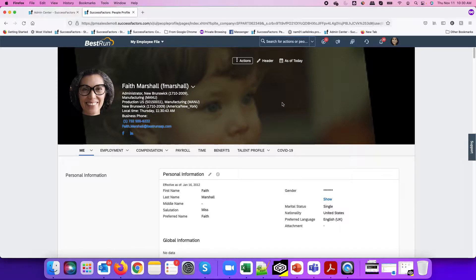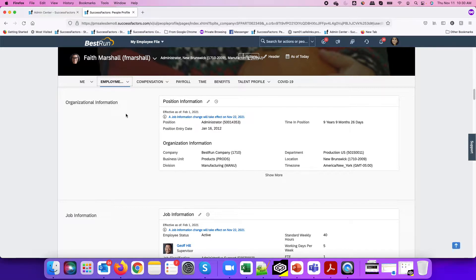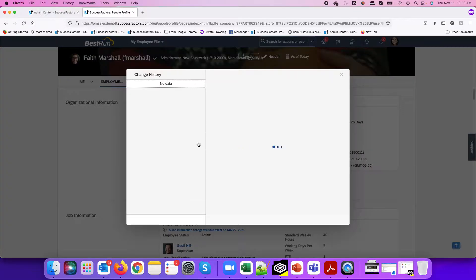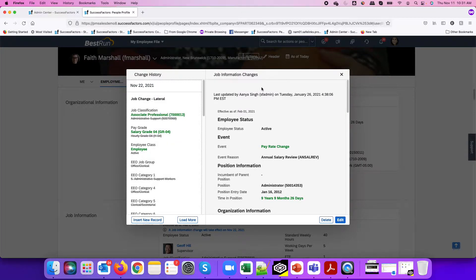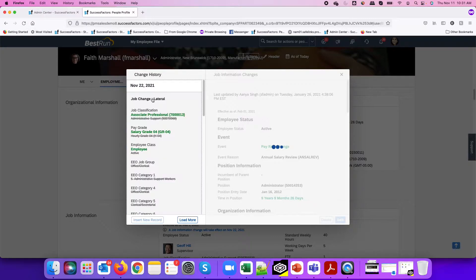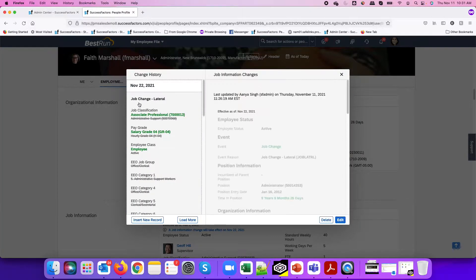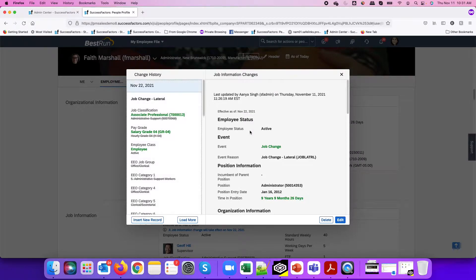Here in my demo instance, I have an employee, Faith Marshall. If we look at her employment information under job information, we can see there is a future dated job information change. Looking at the history, we can see that future dated transaction, which is a job change lateral transaction effective as of November 22. And today is November 11th.